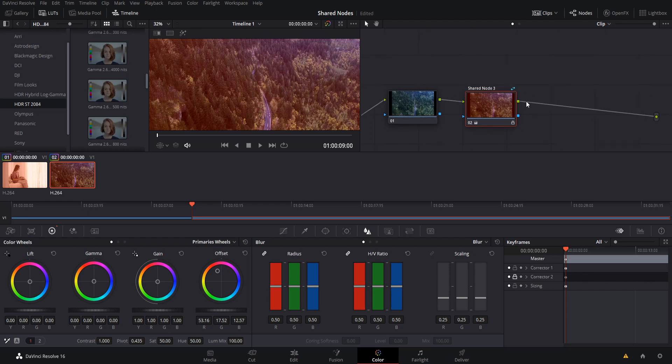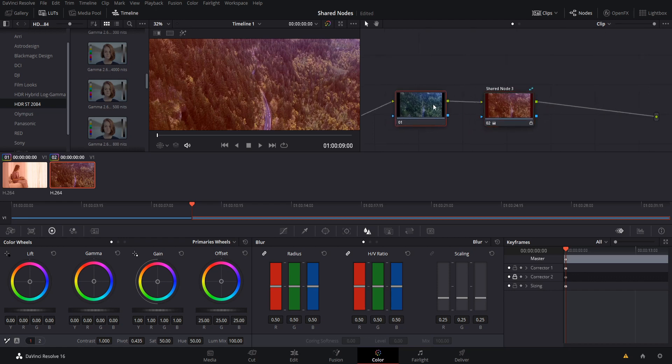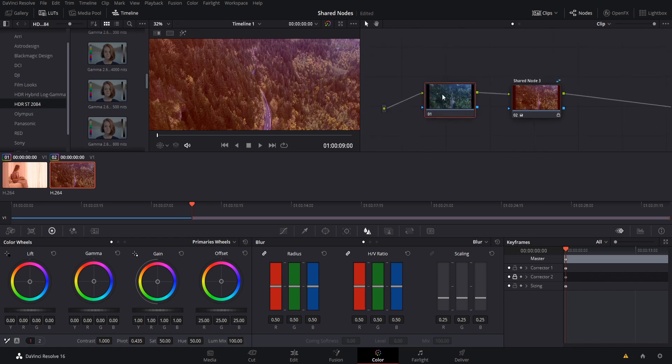And because this is its own node, you can have some effects go on the shared node, and then you can change other things about your color grading over here on the other corrector nodes.